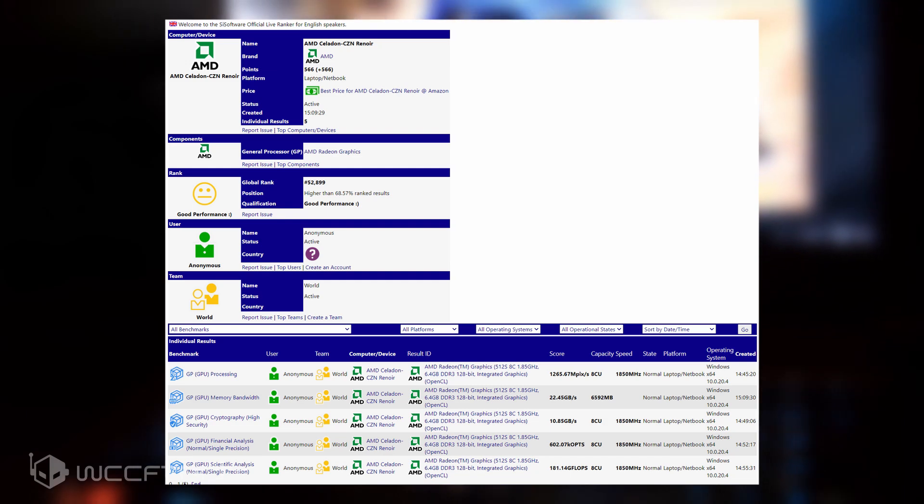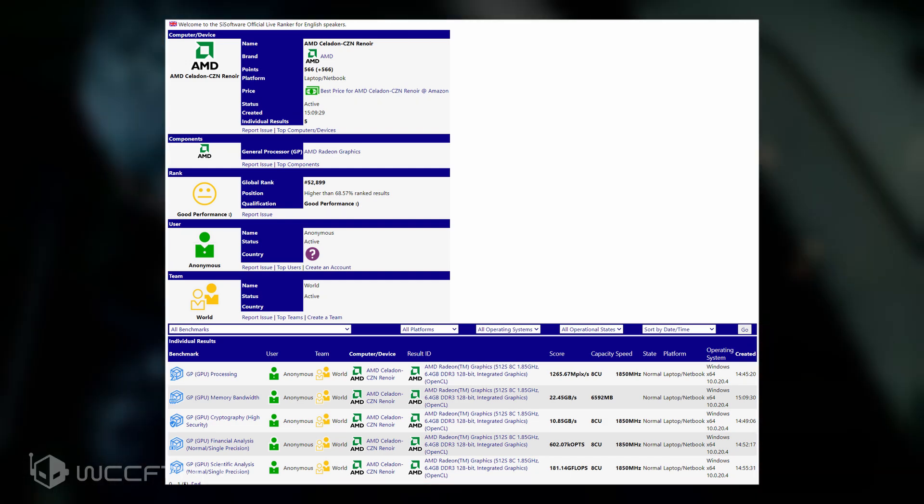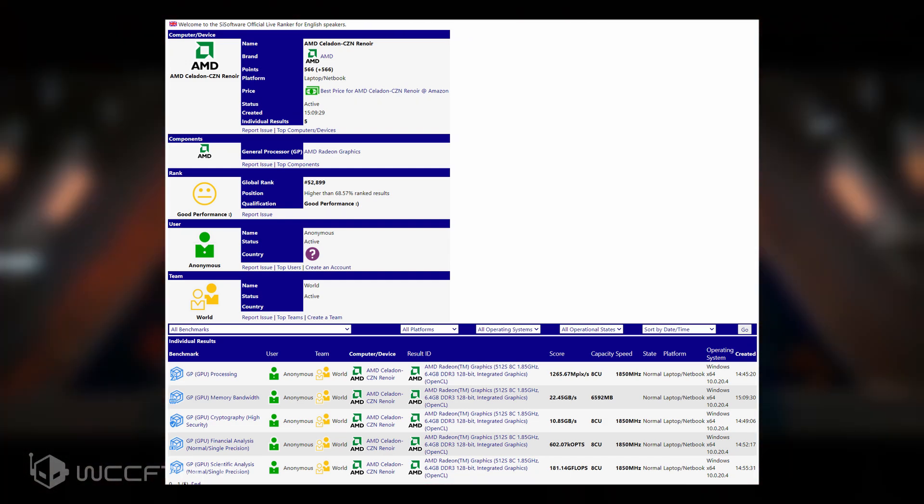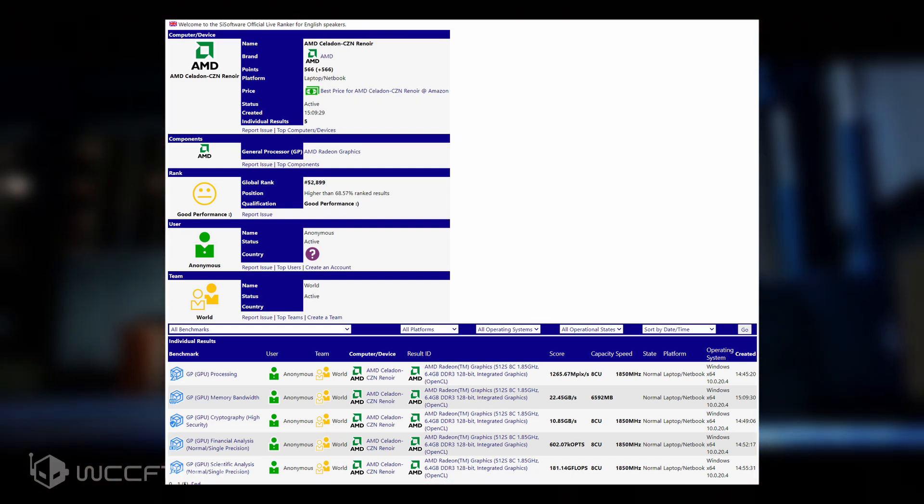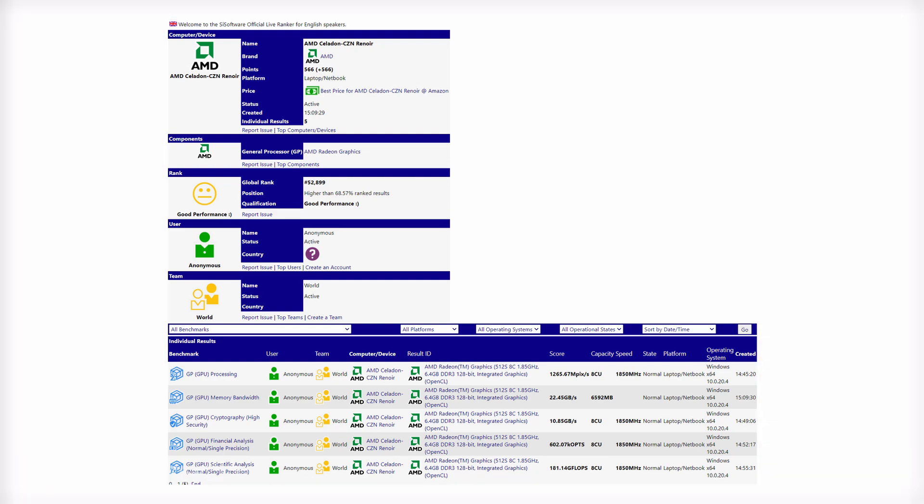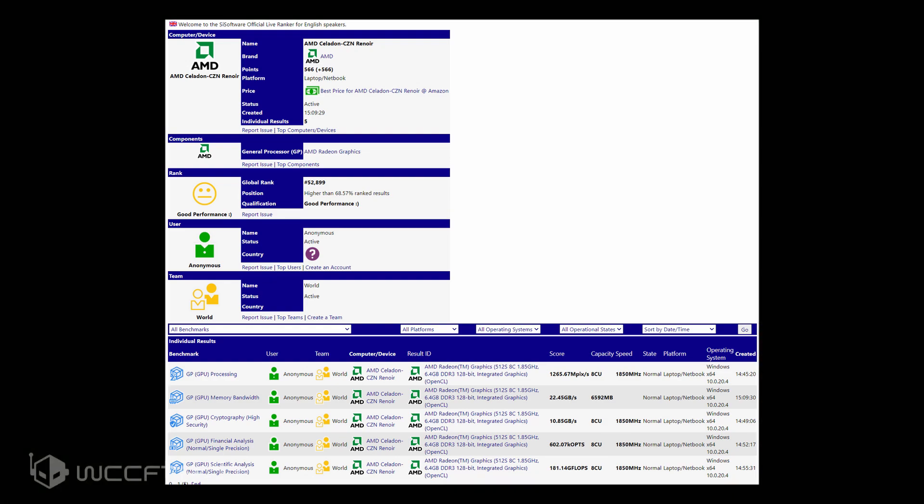The most interesting part is the clock speed which is 100 MHz higher than all notebook Ryzen 4000 series APUs. The AMD Ryzen 7 4800U and the Ryzen 9 4900H feature eight Vega CUs based on the enhanced 7nm process node but are clocked at 1750 MHz. The Vega GPU on the specific Cezanne APU has a clock rate of 1850 MHz, which is 100 MHz higher than the Renoir APUs.